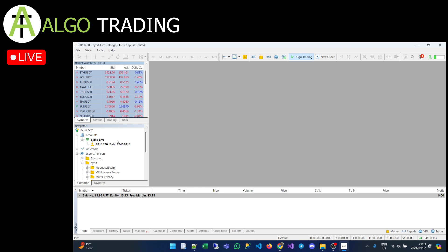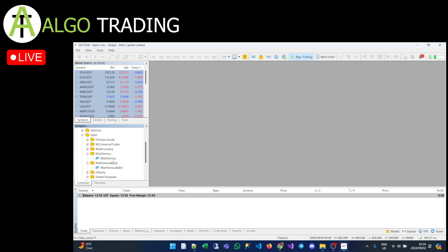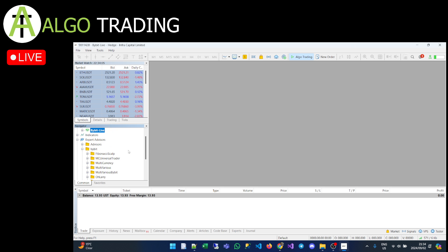This is your Market Watch, and these folders are your Navigator. You can see your account here, and these are your Expert Advisors — I've already loaded a couple of my Expert Advisors in here. I'll go through those in future videos. For now, let's show how standard trading works.